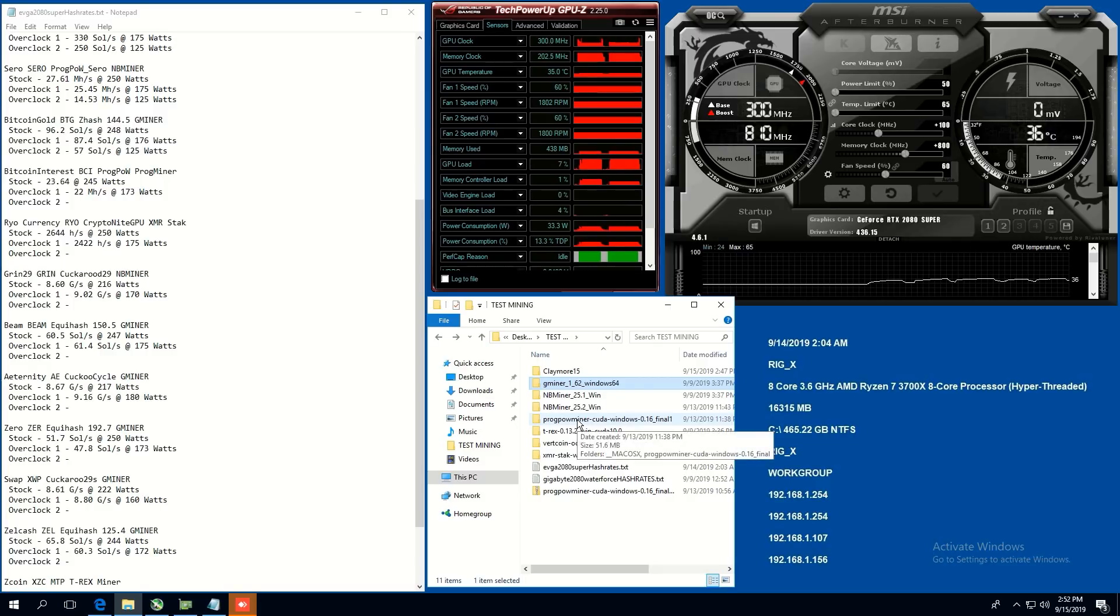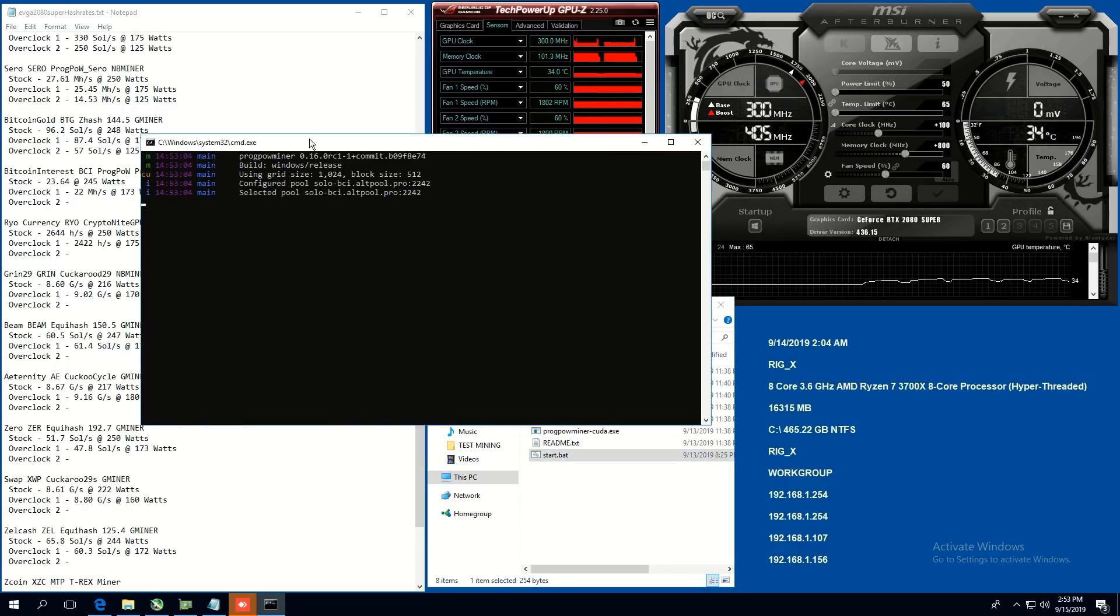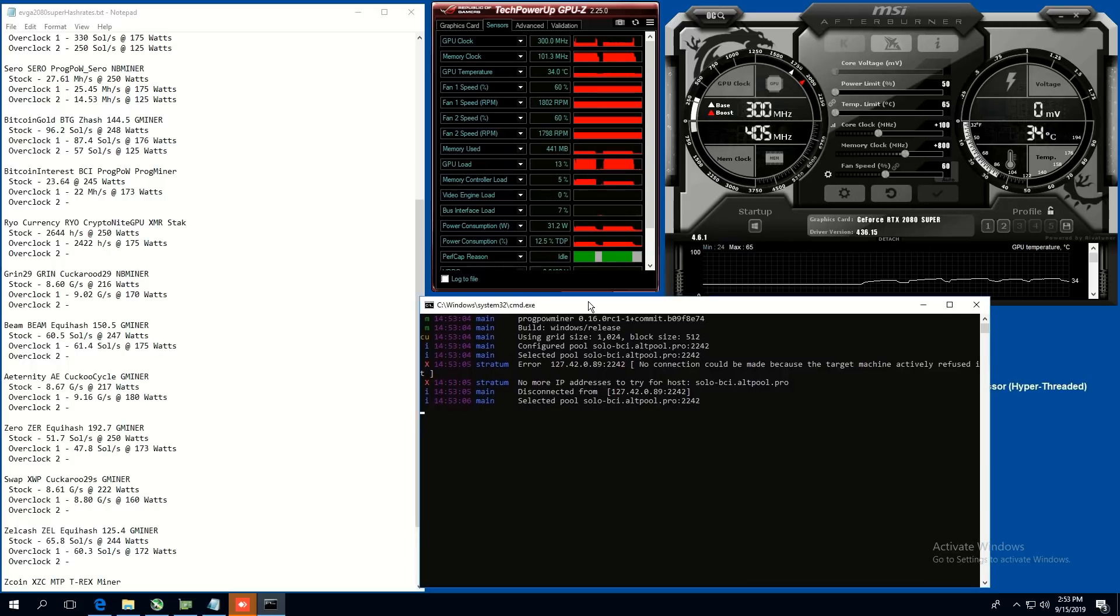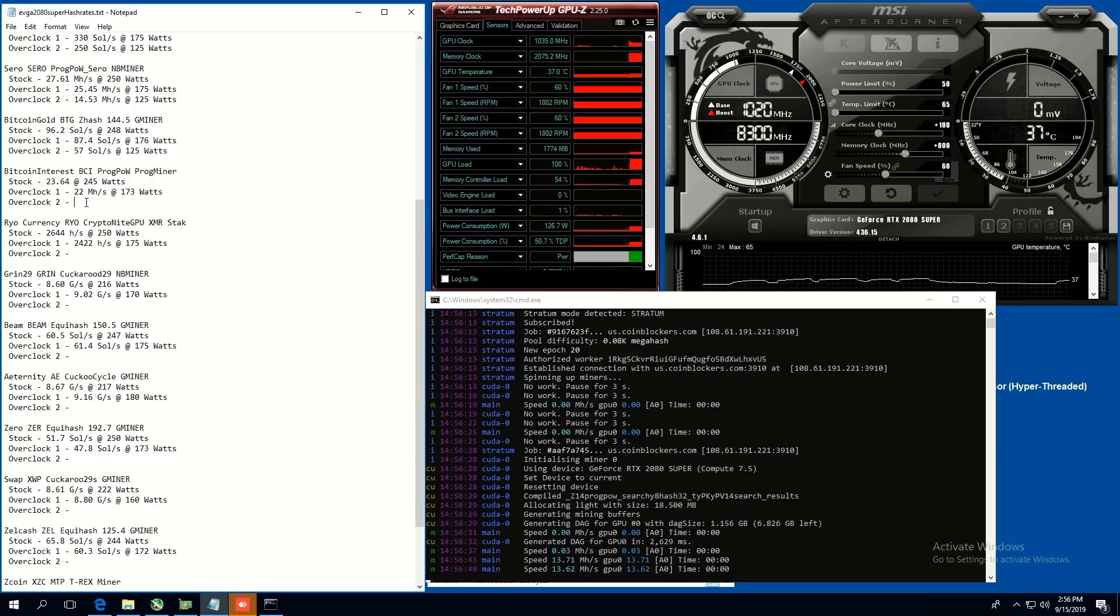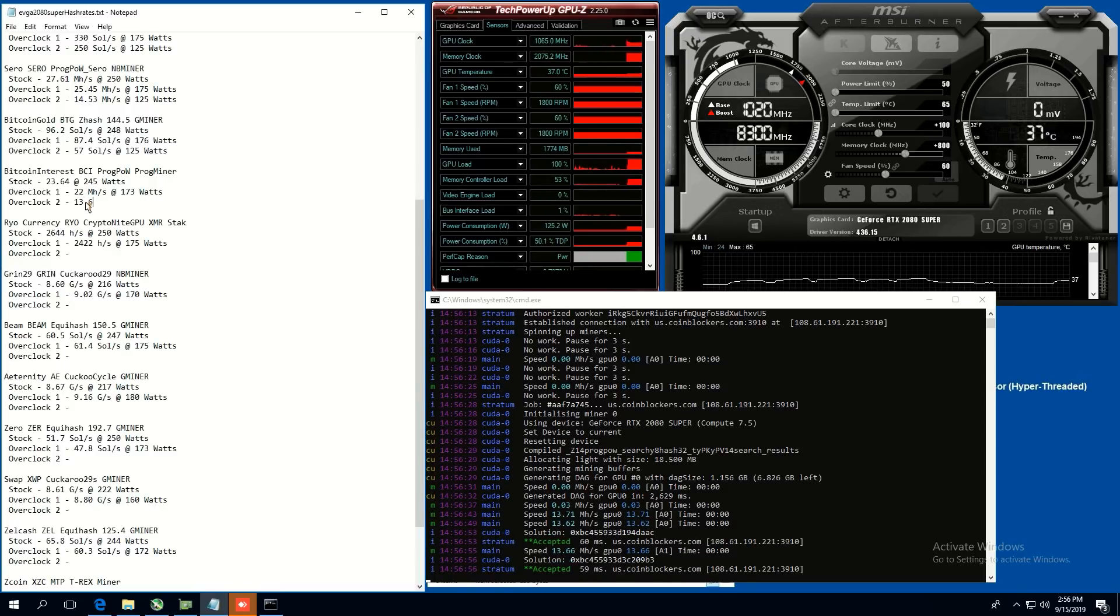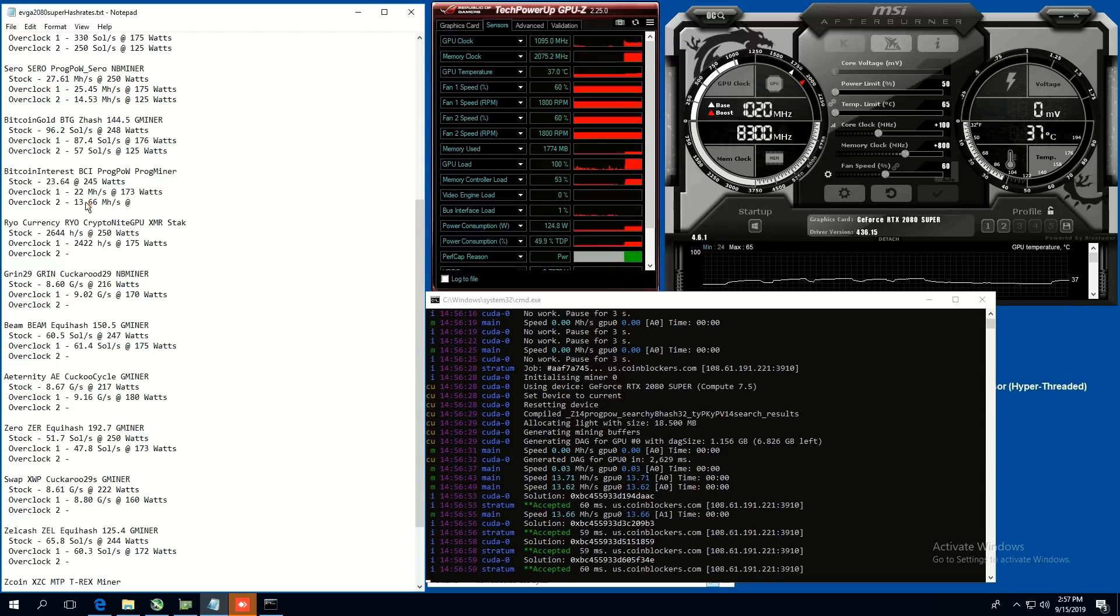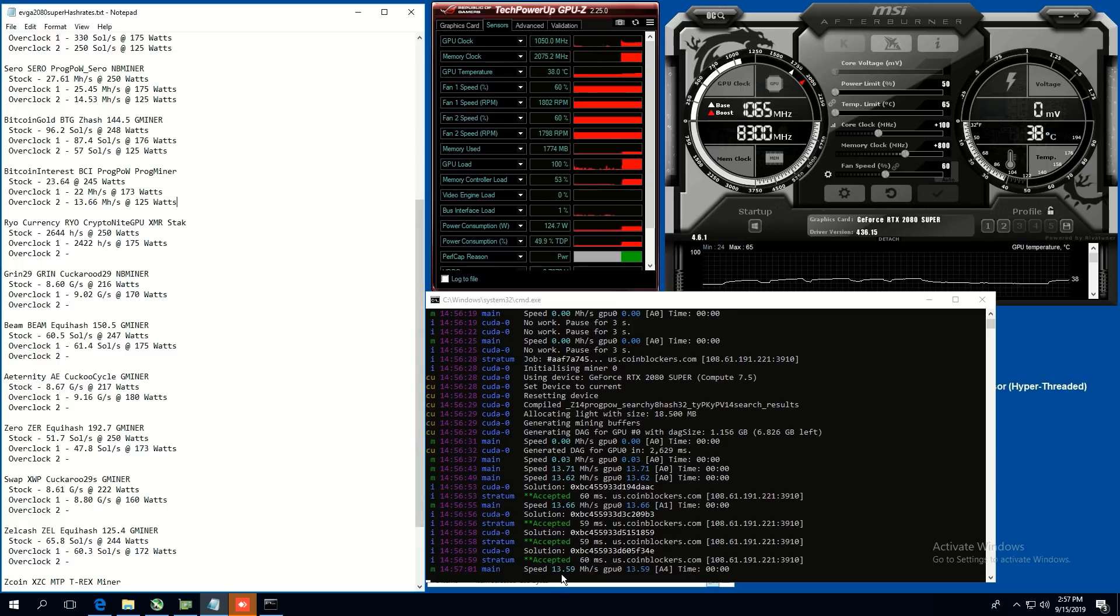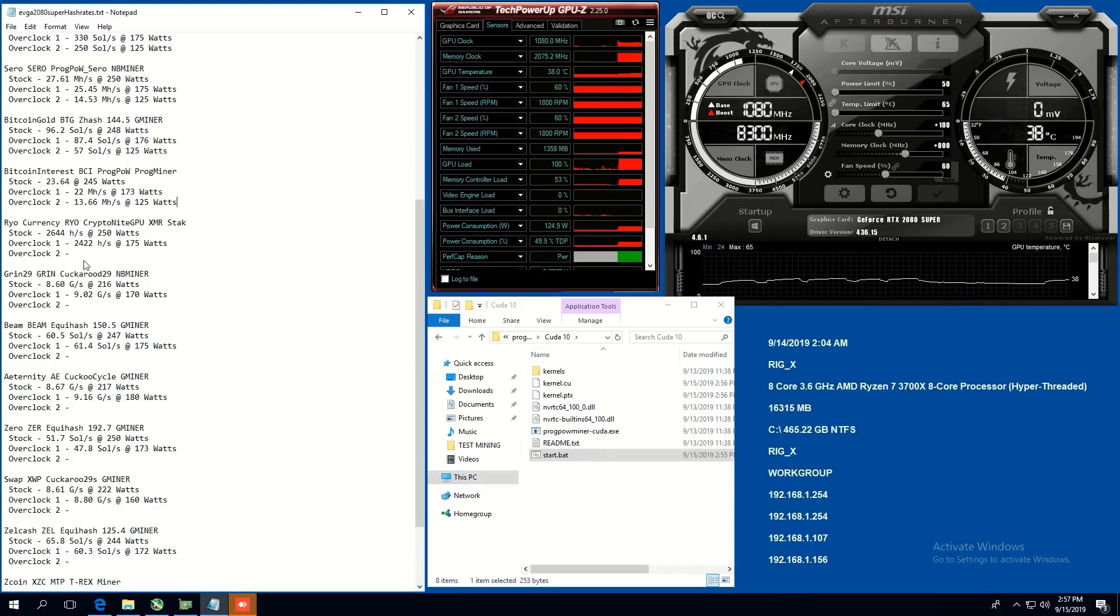Let's do Bitcoin interest. So we're going to be using the prog miner, 0.16 final. And let's see here. Prog miner. Here we go. All right. So the Bitcoin interest hash rate is now at 50% power limit is 13.62, 66 megahash at 125 watts. So yeah, at about the same as the other coins. So yeah, 13 to 14 megahash. Not too bad. I think the best one would be overclock one. Okay. Next test.